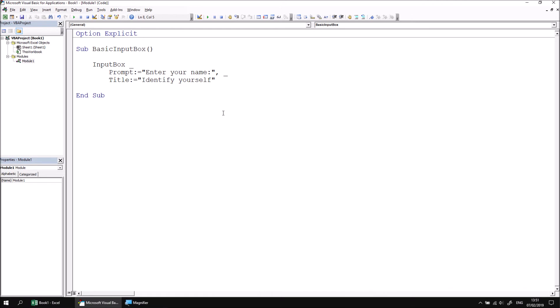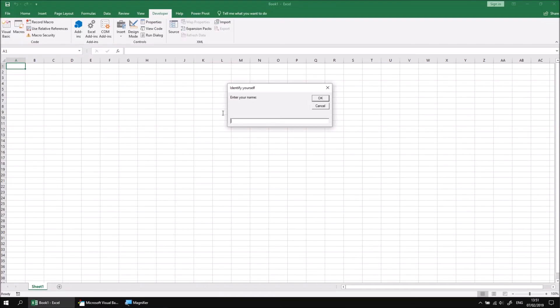If I now run the subroutine again, we can see that the title of the input box has been customized as well as its prompt.